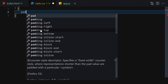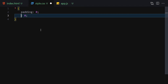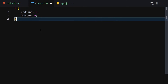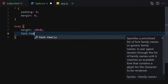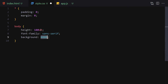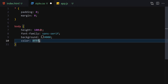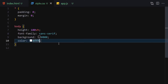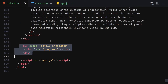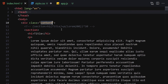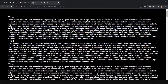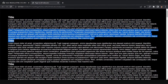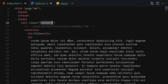Now let's work on styling. First I'll do a CSS reset with padding zero and margin zero on everything, then select the body and give it a height of 100vh, font-family of sans-serif, a background of black, and text color of white. Then I'll select the content class and give it a padding of 4rem.